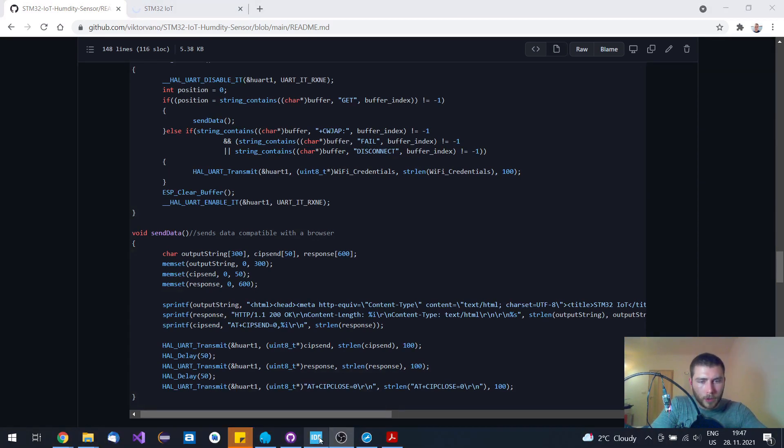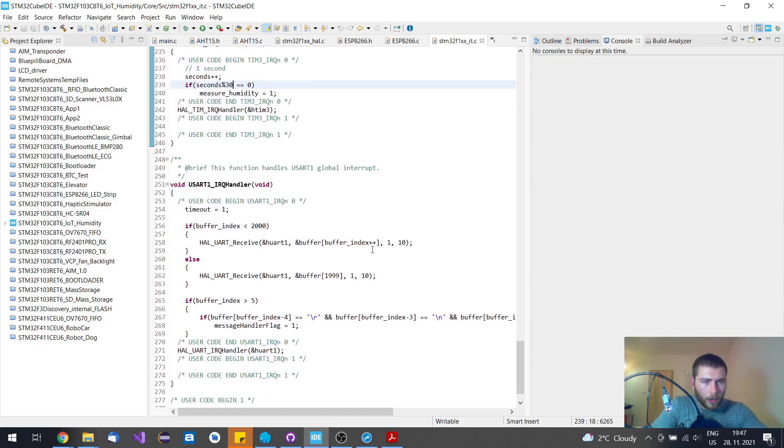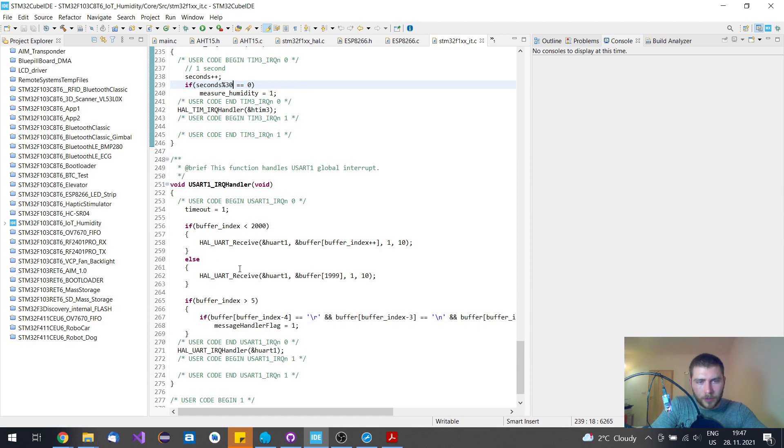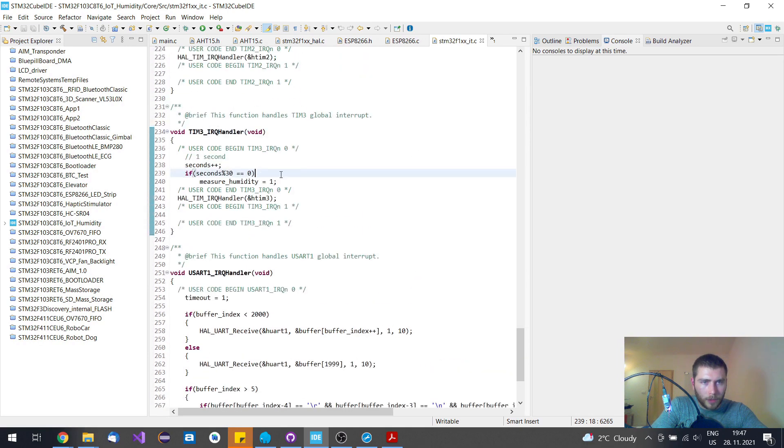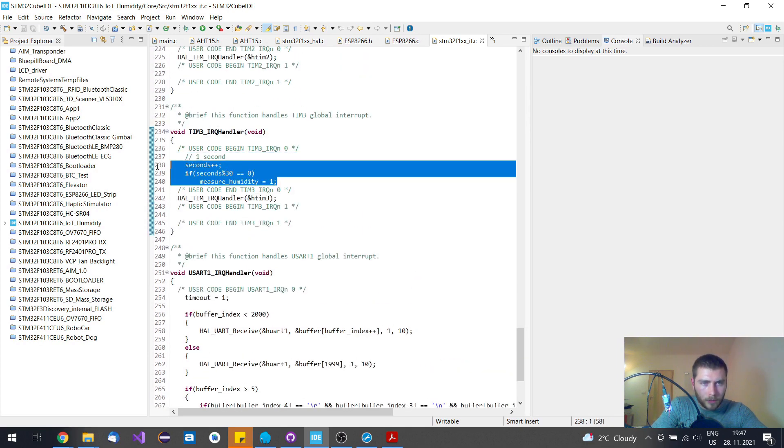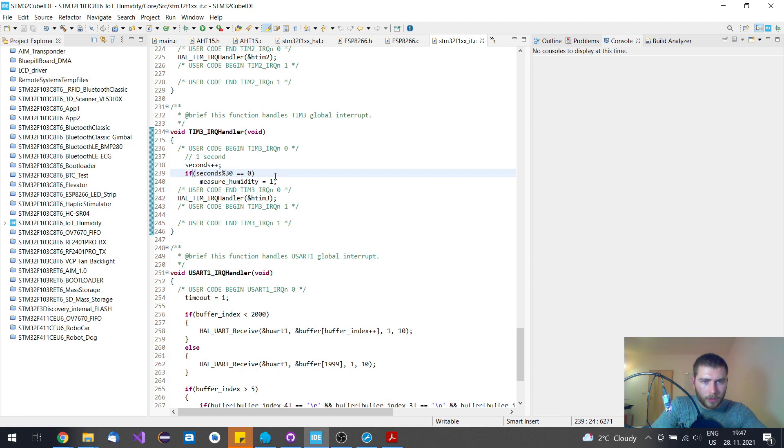When it comes to interrupts, I'm using this UART peripheral that receives the messages from the ESP8266 module. And this timer three counts every second.